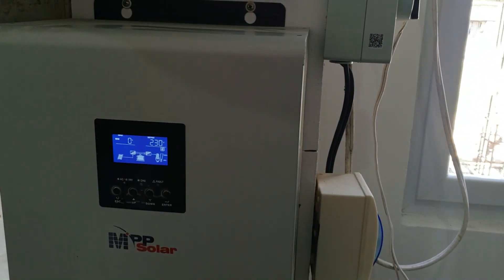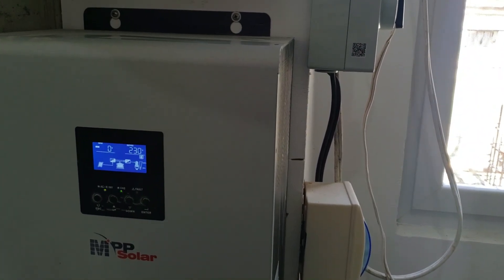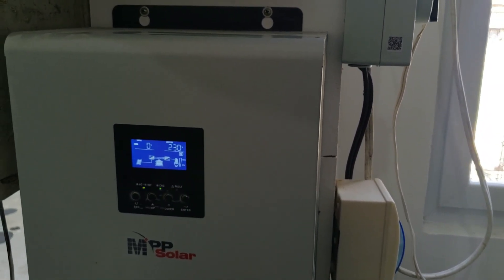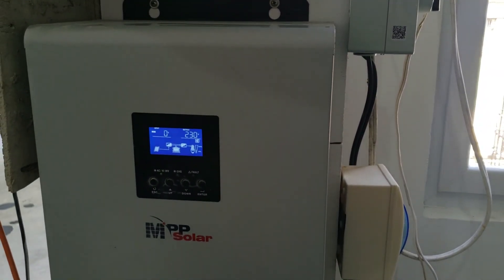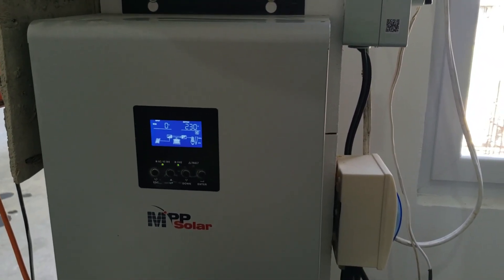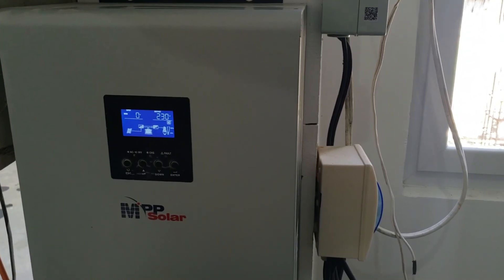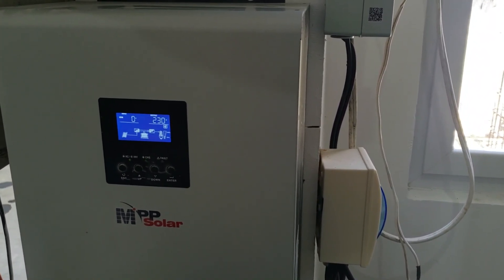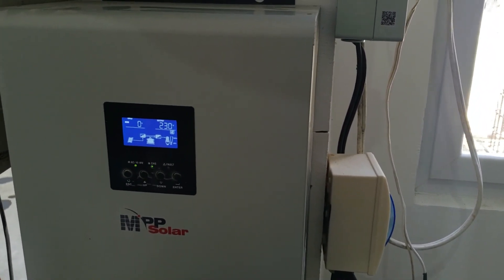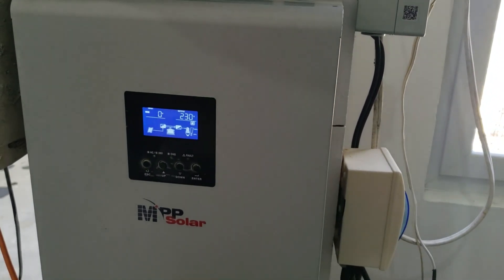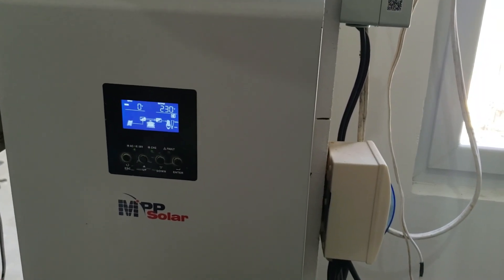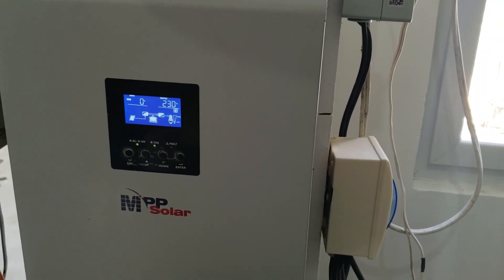Say your solar is not putting out enough and you do still have a grid there, you can charge. It has dual chargers in it, dual everything. It is basically like two inverters built in one box.